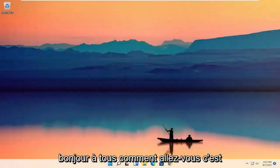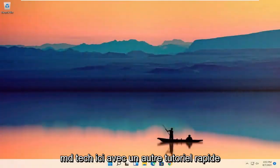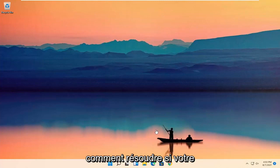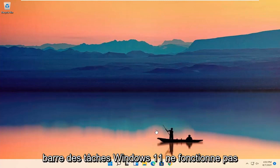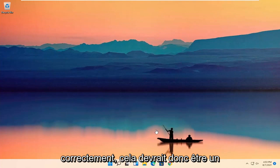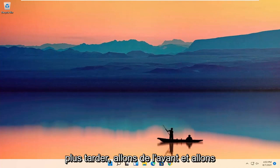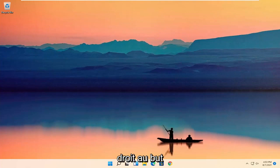Hello everyone, how are you doing? This is MD Tech here for another quick tutorial. In today's tutorial, I'm going to show you how to resolve if your Windows 11 taskbar is not working properly. So this will hopefully be a pretty straightforward process guys. And without further ado, let's go ahead and jump right into it.